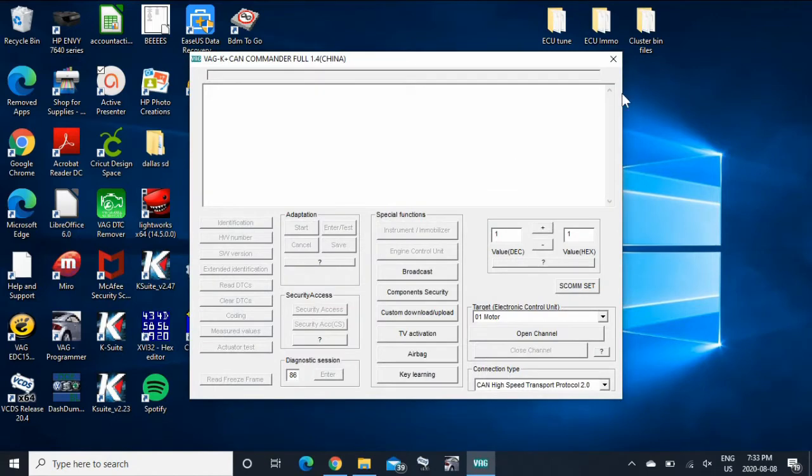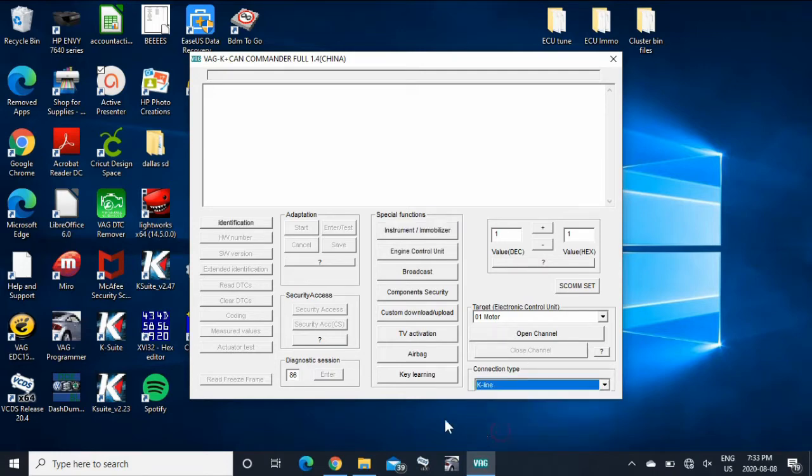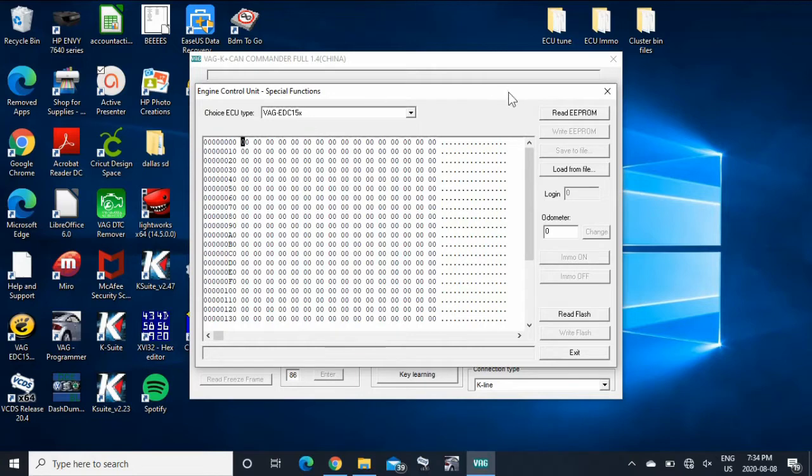And then your VAG Commander program. So as far as doing this, your target ECU would be your motor. Connection type is K-Line. So you're going for Engine Control Unit. This is an EDC-15. So you're going to want to read the EEPROM. It sometimes takes a little bit, but you can hear the dash click.